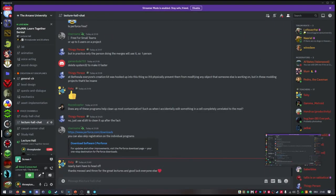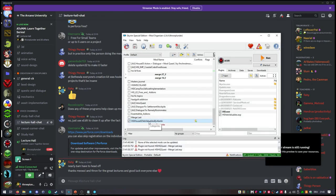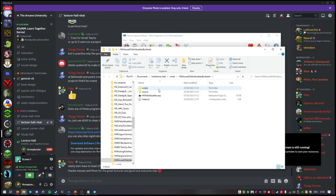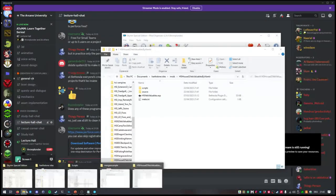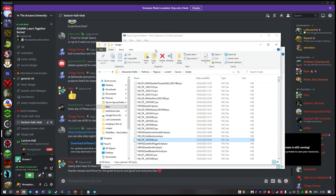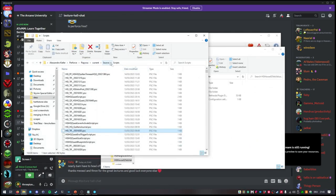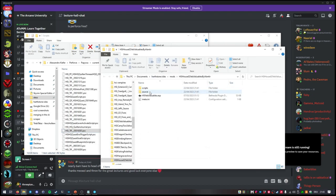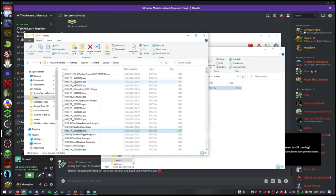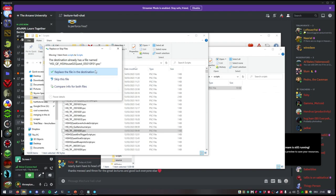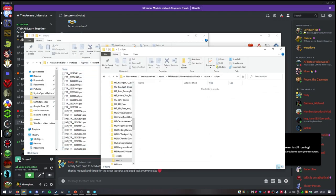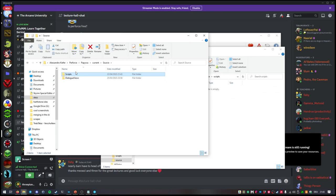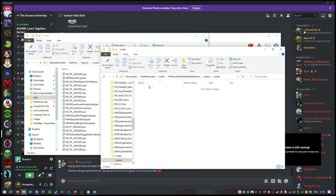The next step is actually copying over the script files and the source files to Perforce. This is my Perforce folder, and I'm right now in the source folder. I copy the source scripts there. Apparently there is one already with this name, so I just replace it. In the regular scripts folder, I copy the regular compiled scripts file.